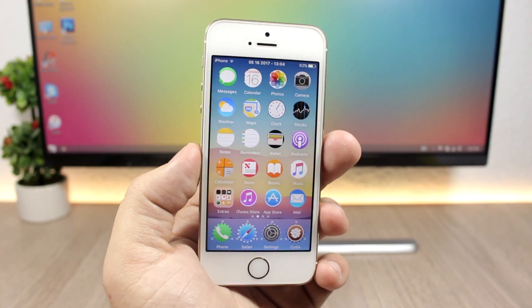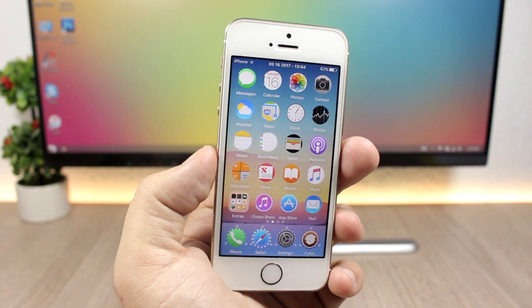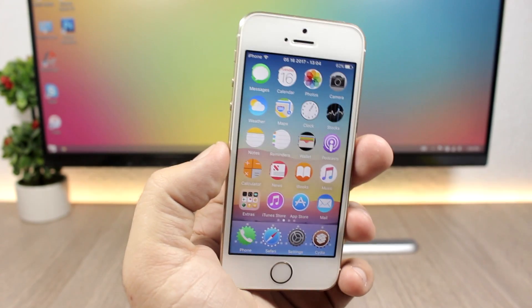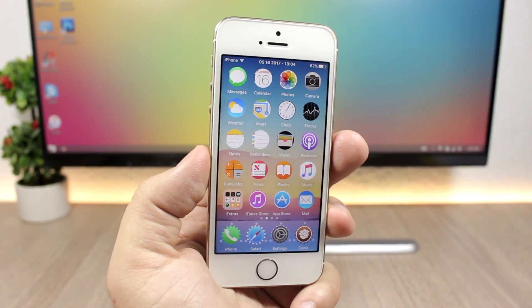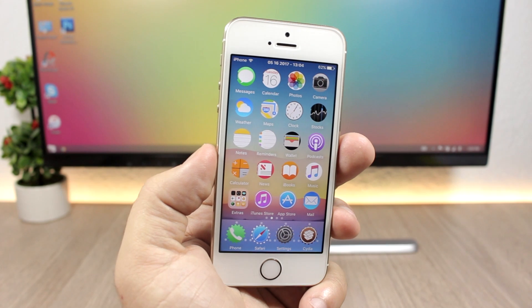That's it for this video guys, I hope you enjoyed it. For more videos like this make sure to subscribe. Also for more news regarding iOS, Apple, and jailbreaking, go ahead and follow me on my social media — you will find all the links in the description of this video. I'll see you in the next video.